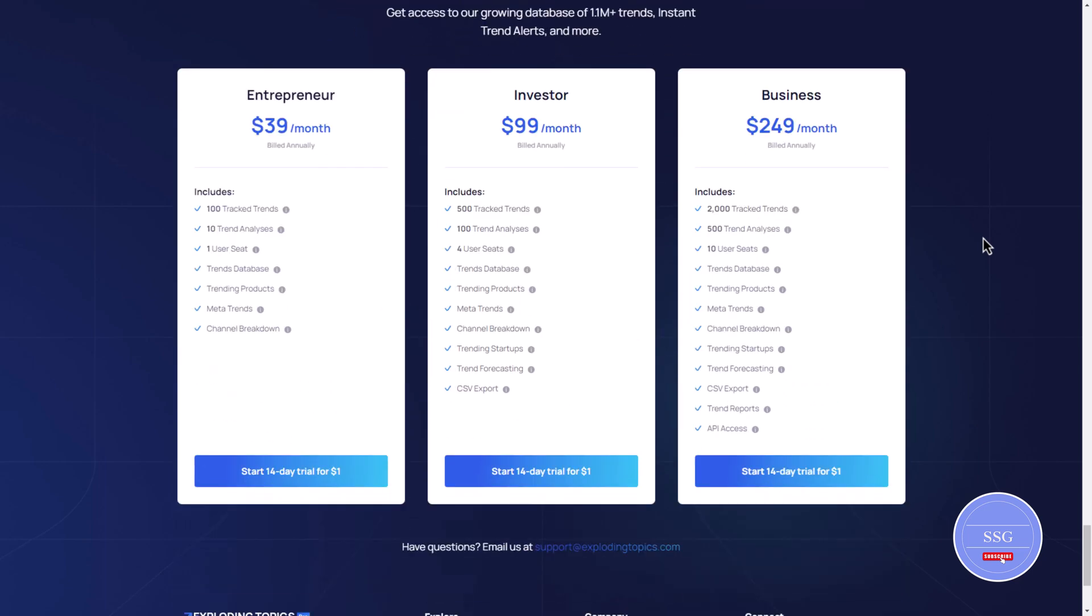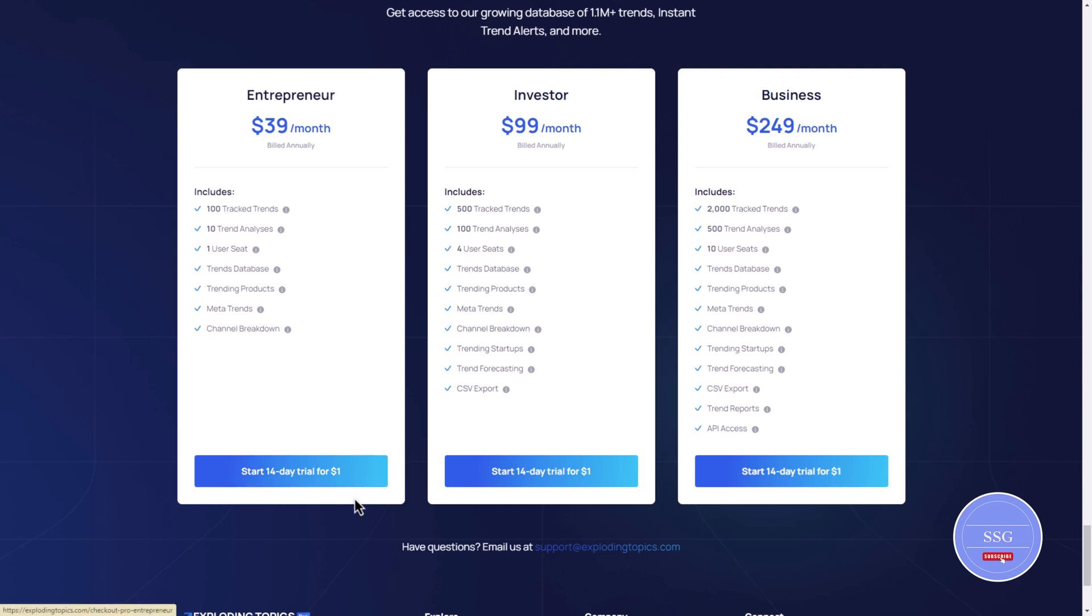Now regarding pricing, Exploding Topics offers various plans to meet different needs. They have a free plan for basic trend insights and premium plans for more advanced features and detailed analytics. Plus they provide a 14-day trial period so you can try it out before committing.